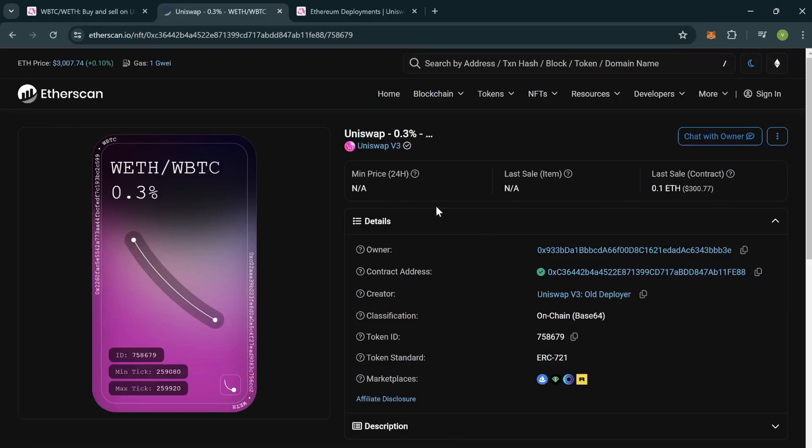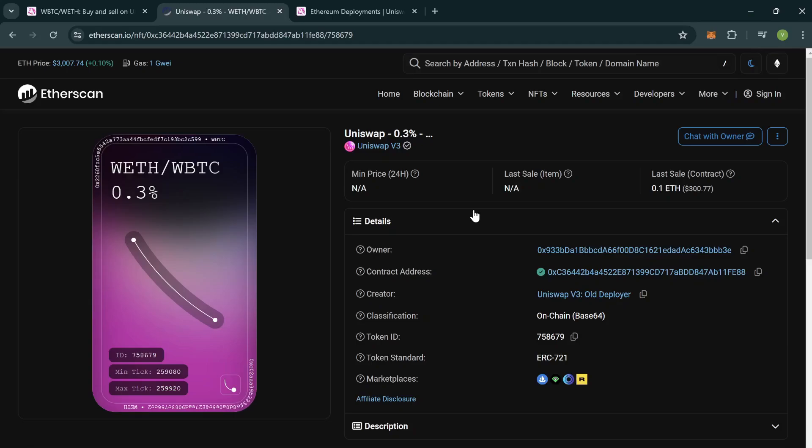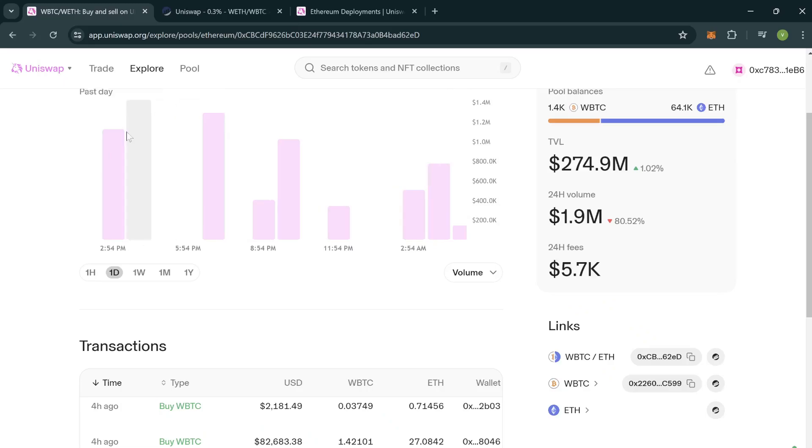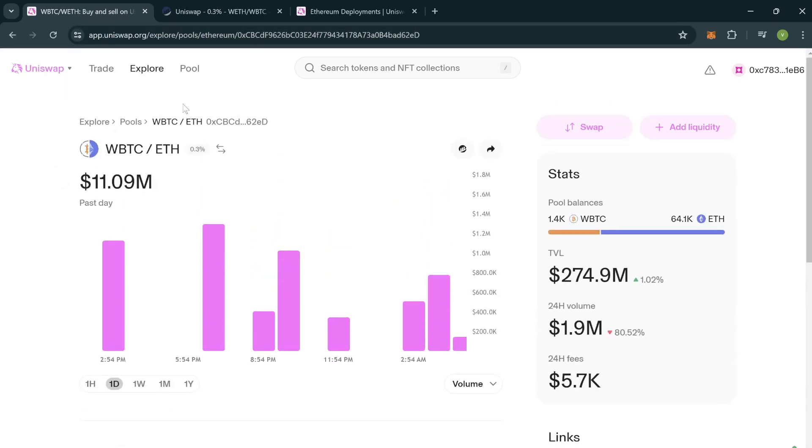Hey everyone, welcome back. Today we are going to see how we can get to know the amount of fees accrued by a particular position in Uniswap V3. For that, you can come over to app.uniswap.org.